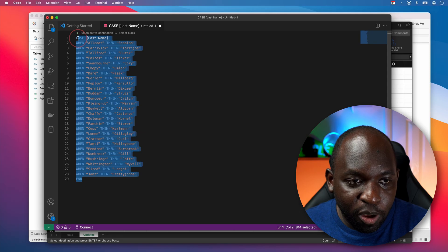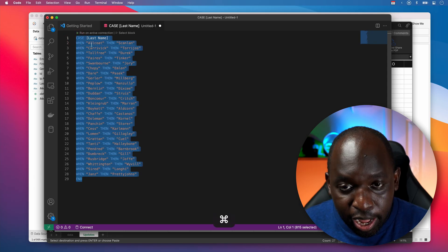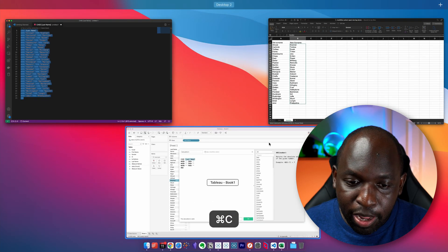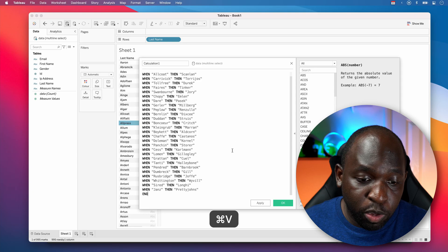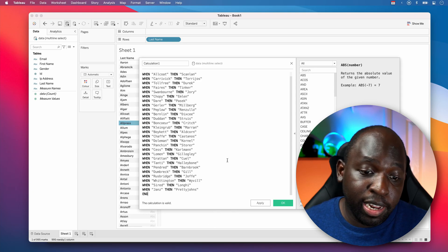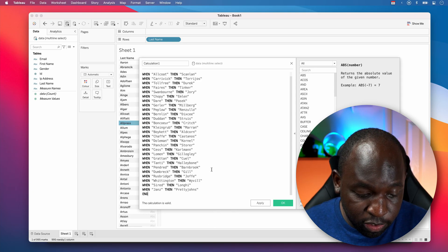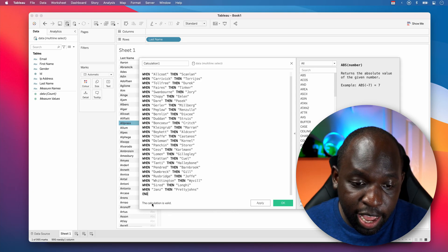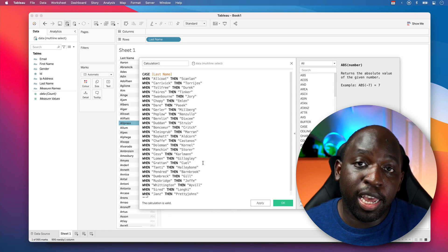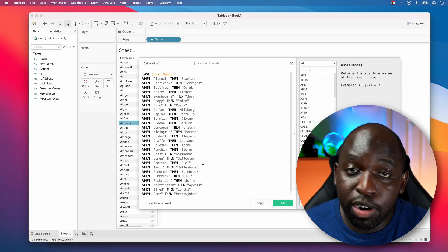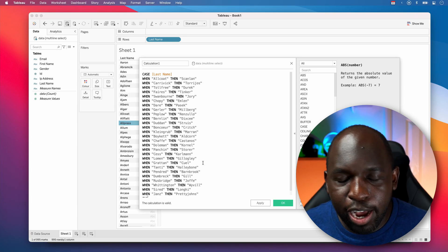I can then copy this, go back to Tableau and replace this. And boom, we should have a valid calculation. You can see that that is there at the very bottom. And we've written our case calculation very, very quickly.